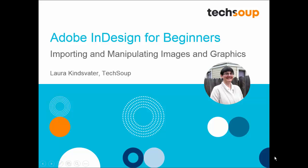Hi, I'm Laura from TechSoup and I'm here to talk to you about Adobe InDesign Creative Cloud 2015.